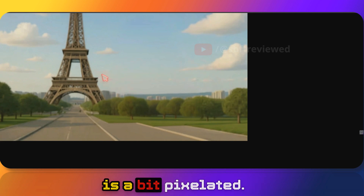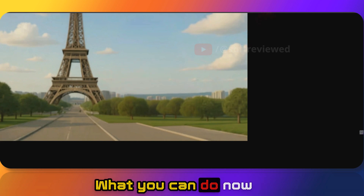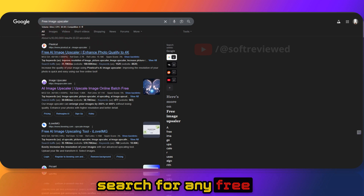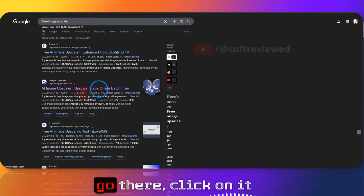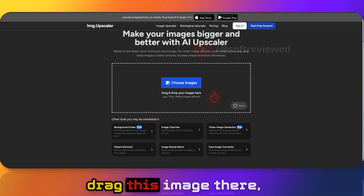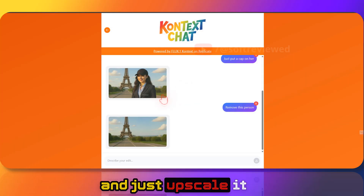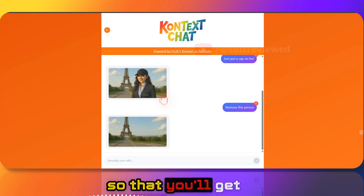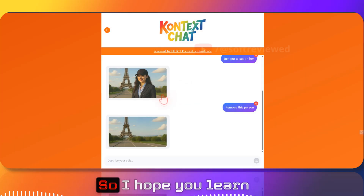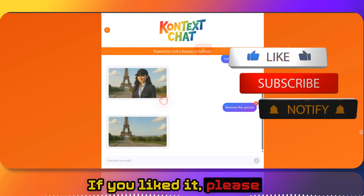If you look at the image you can see it's a bit pixelated. What you can do is search for any free image upscaler, go there, drag this image in, and upscale it so you get really high quality images.